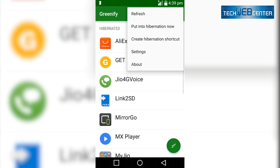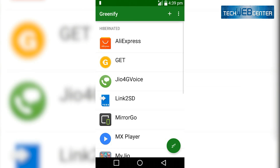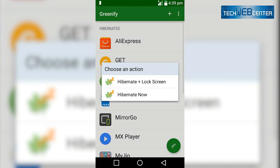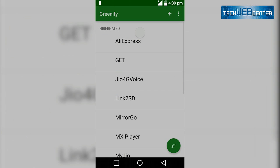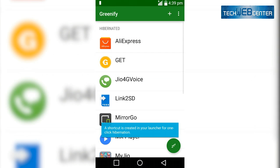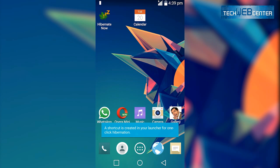And then I am creating shortcuts on home screen, so you can directly hibernate from your home screen. Just tap on that option.